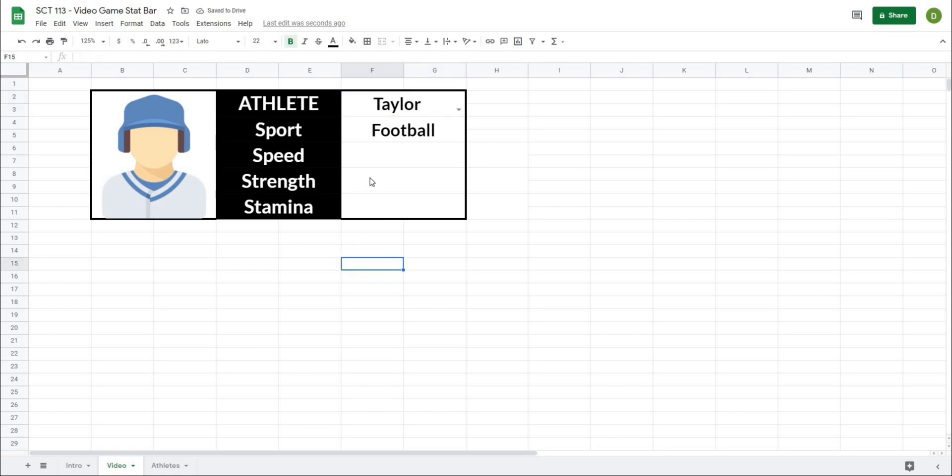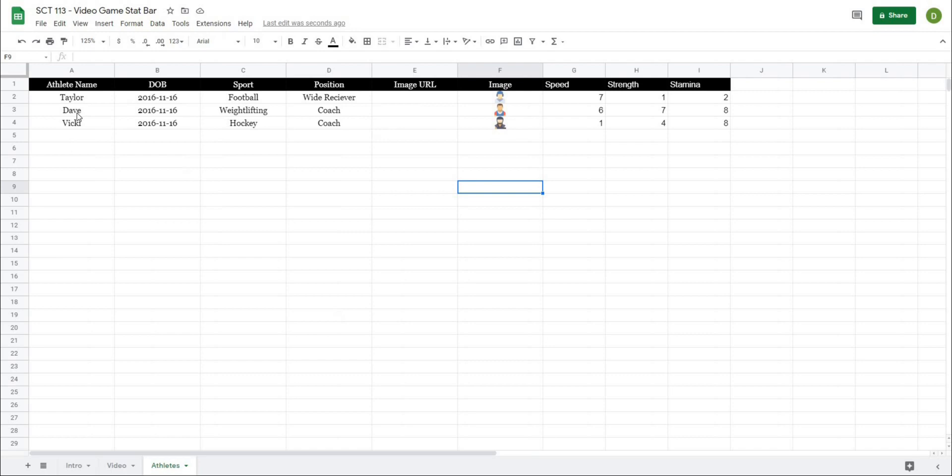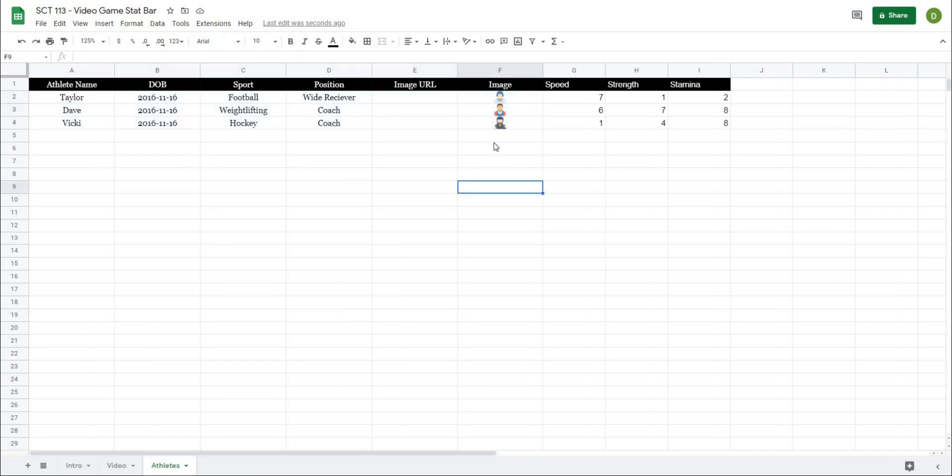Now, in order to start to create these progress bar charts, what we want to do is have different characters be put into these cells based on the different qualities that these athletes have. So to see what the data looks like, we'll just go to the athletes tab. And you can see we have our athletes, some information about them.